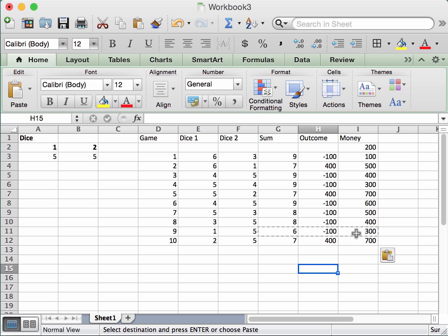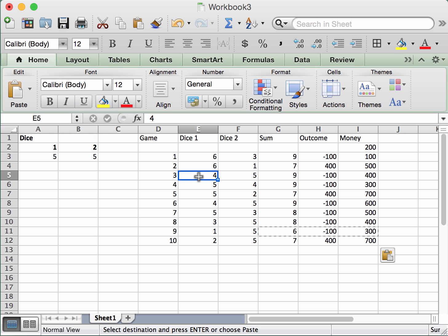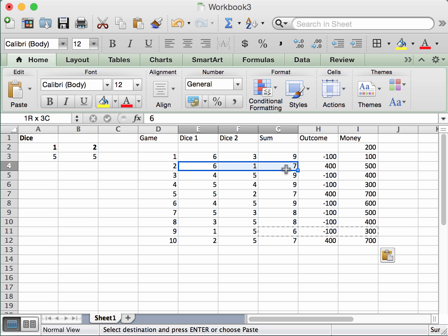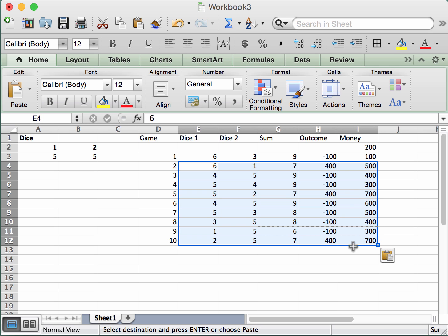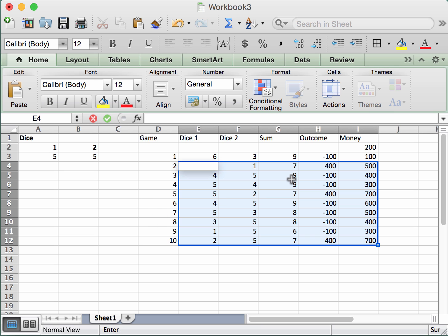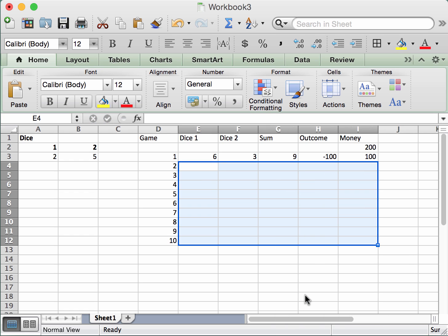That's the end of this particular run. We managed to get all the way through to game 10 without going broke — money stayed above zero throughout. What you want to bring to your tutorial is this outcome: n equals 10, meaning you were able to play all 10 games without running out of money. I'm now going to clear the contents of those play rows to demonstrate another scenario.